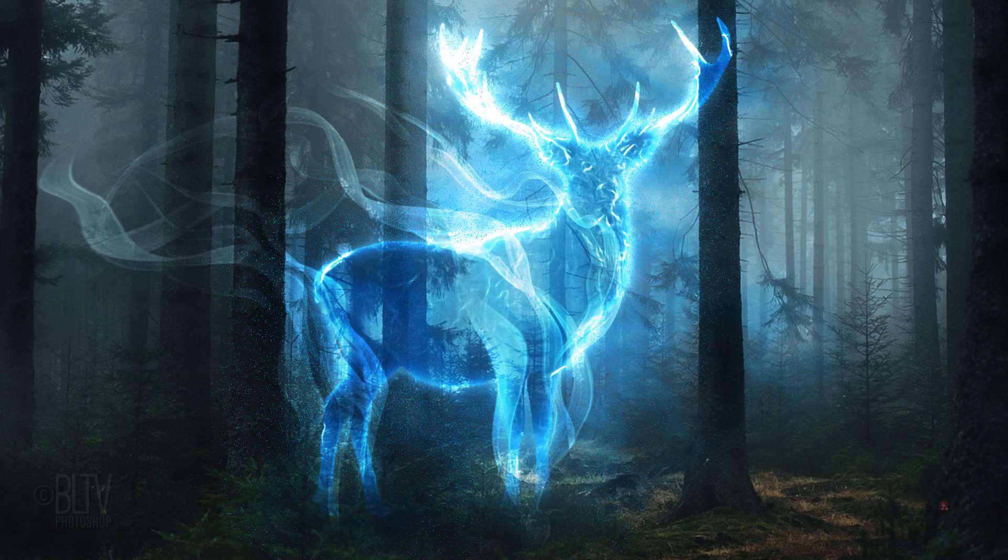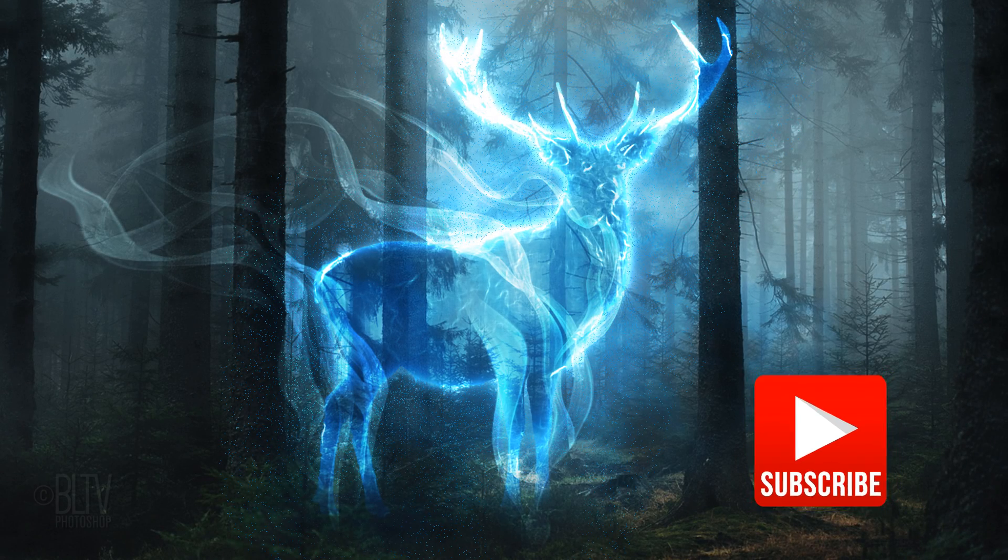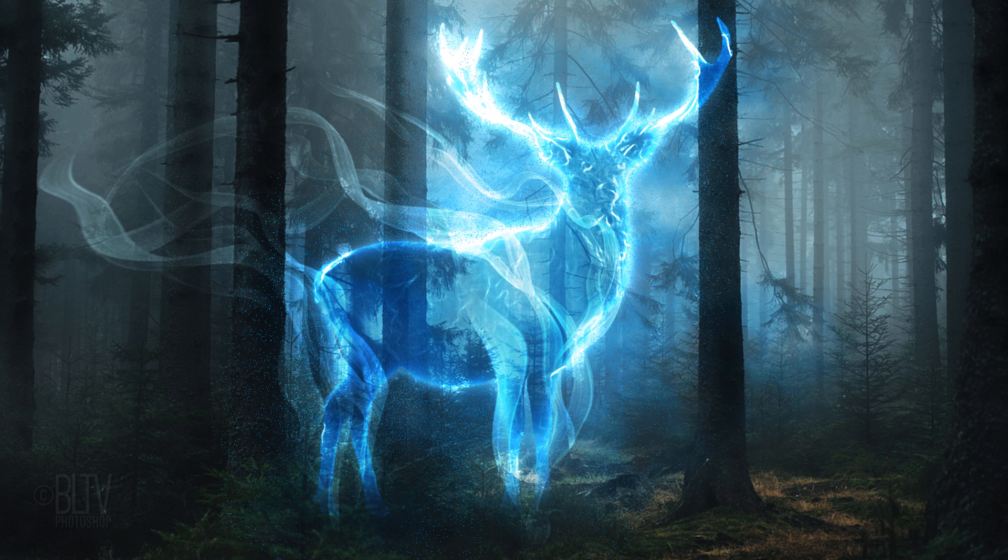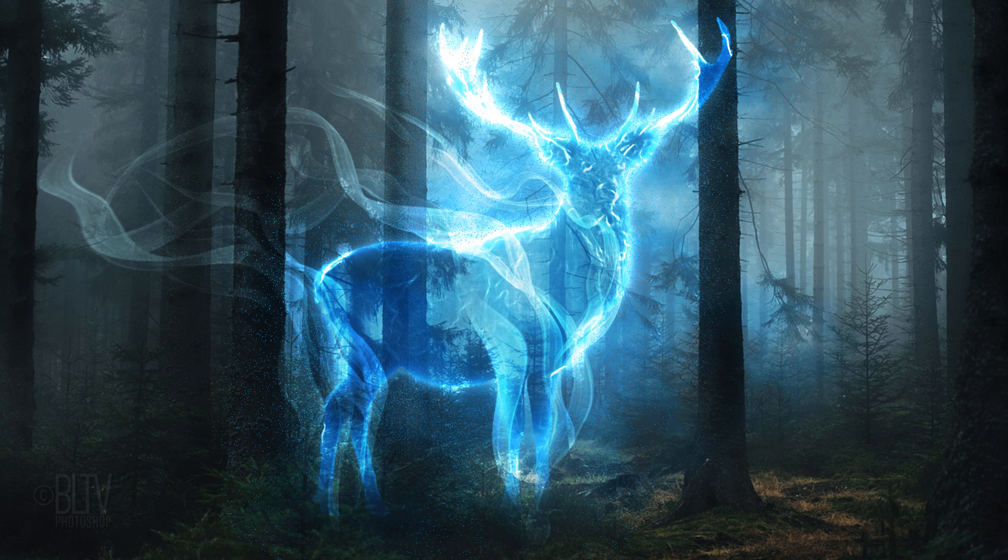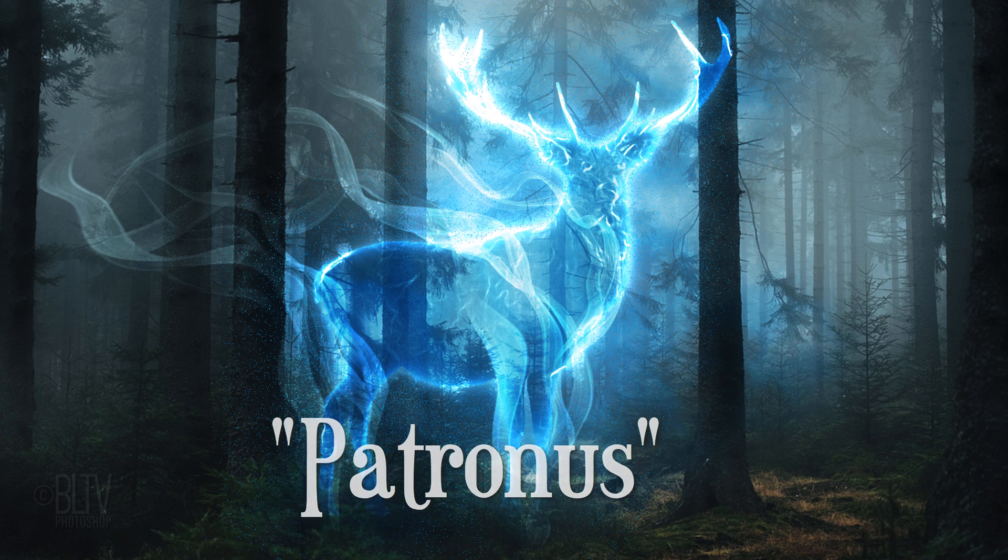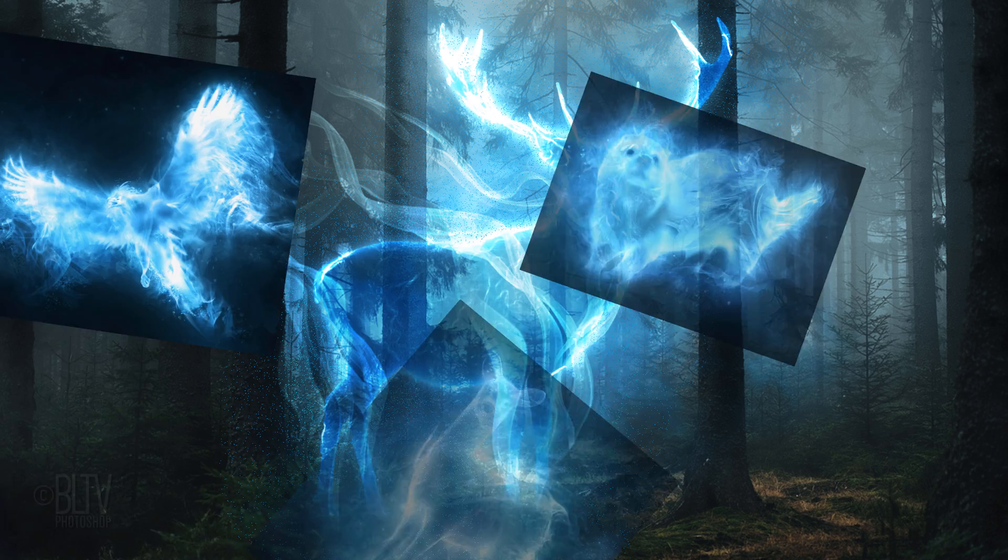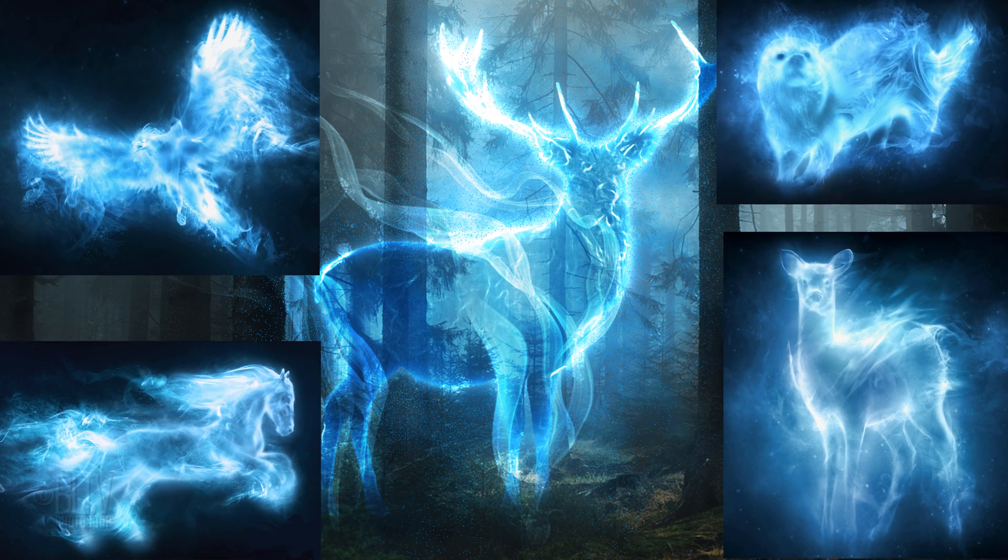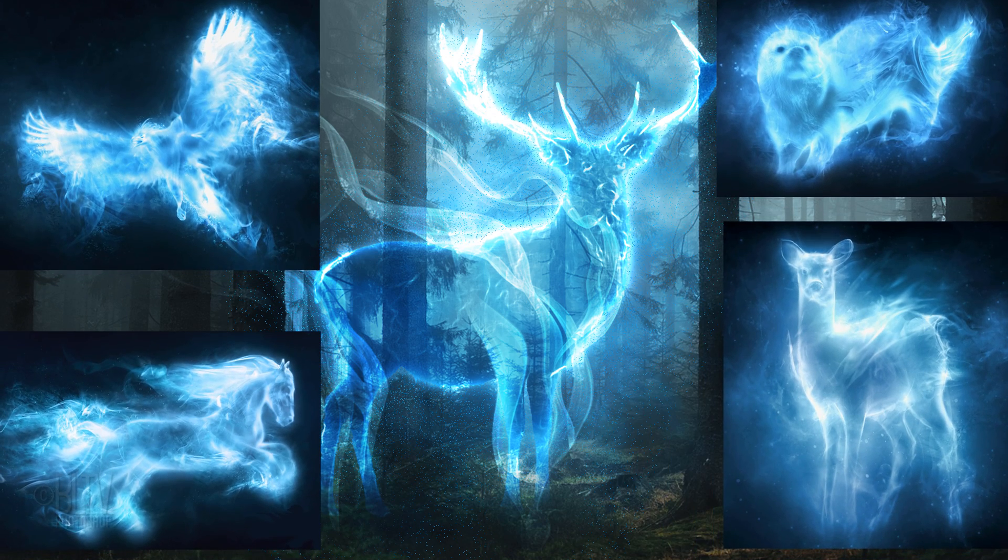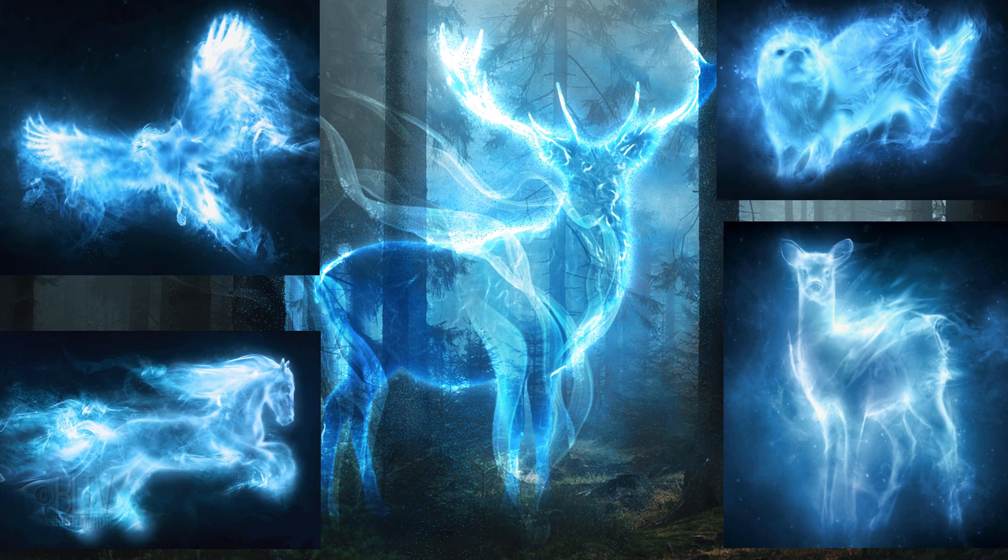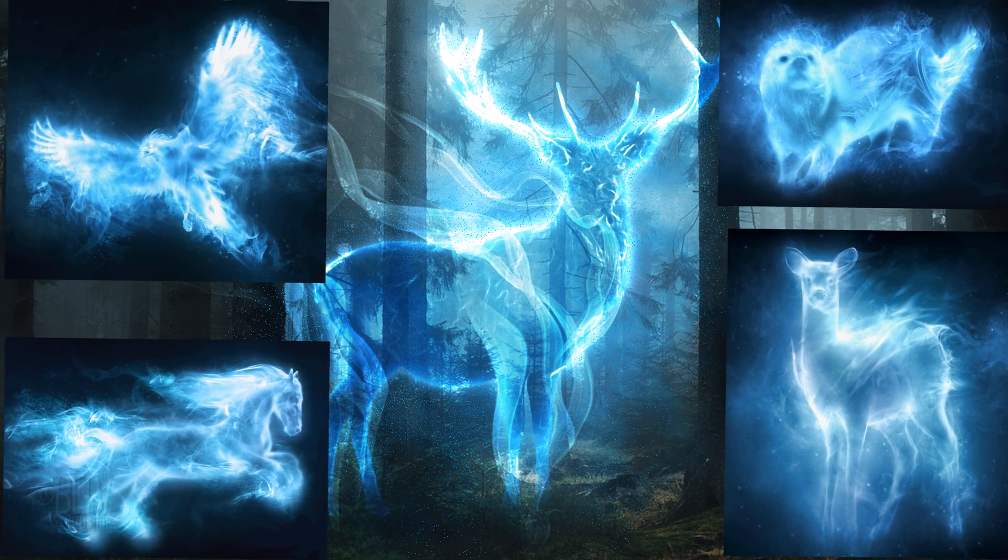I thought it would be a fun challenge to figure out the easiest, most effective way to recreate them and then show you how to do it. In the lore of Harry Potter, a Patronus is basically a guardian which acts as a shield between you and evil spirits known as Dementors.